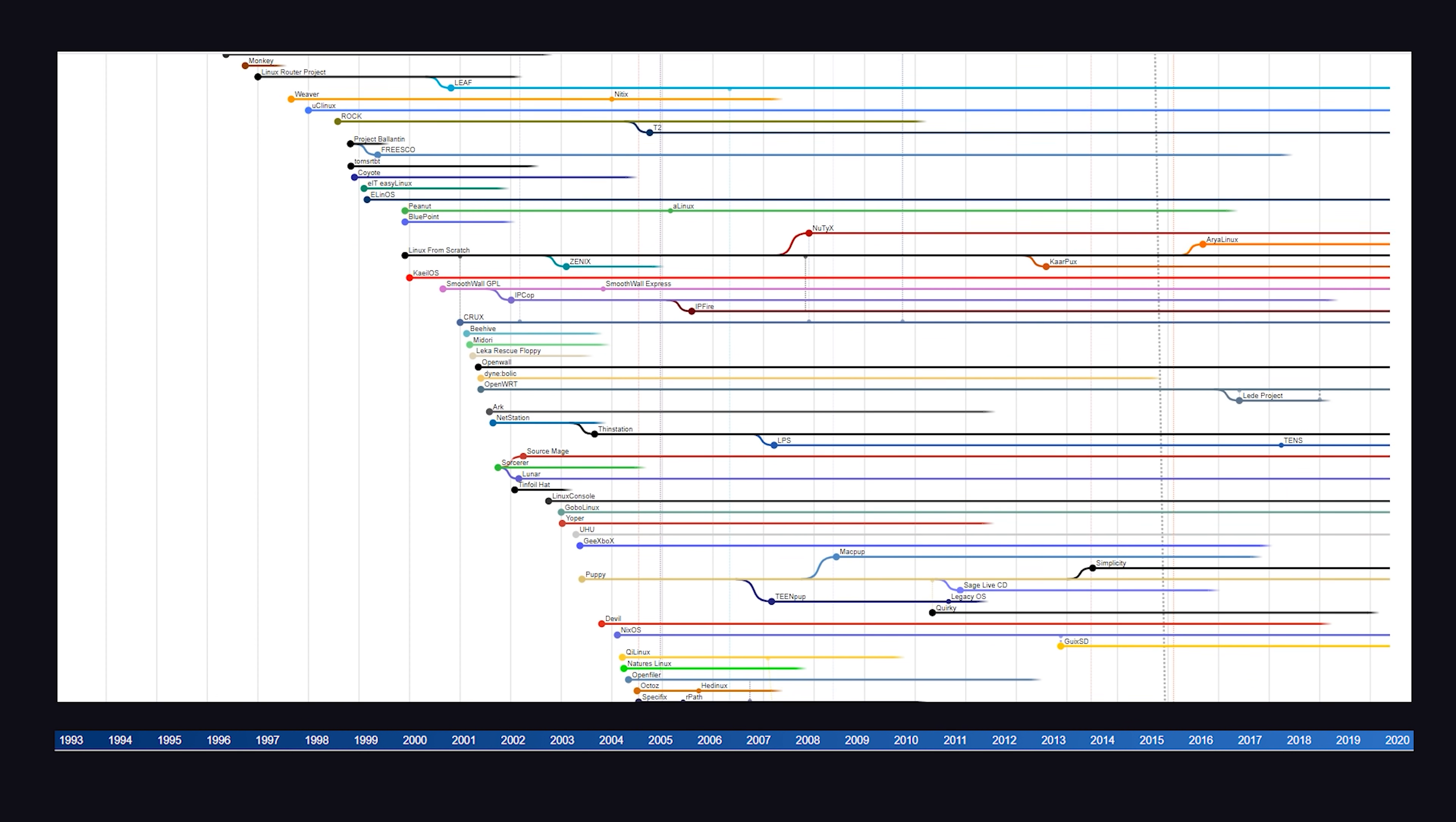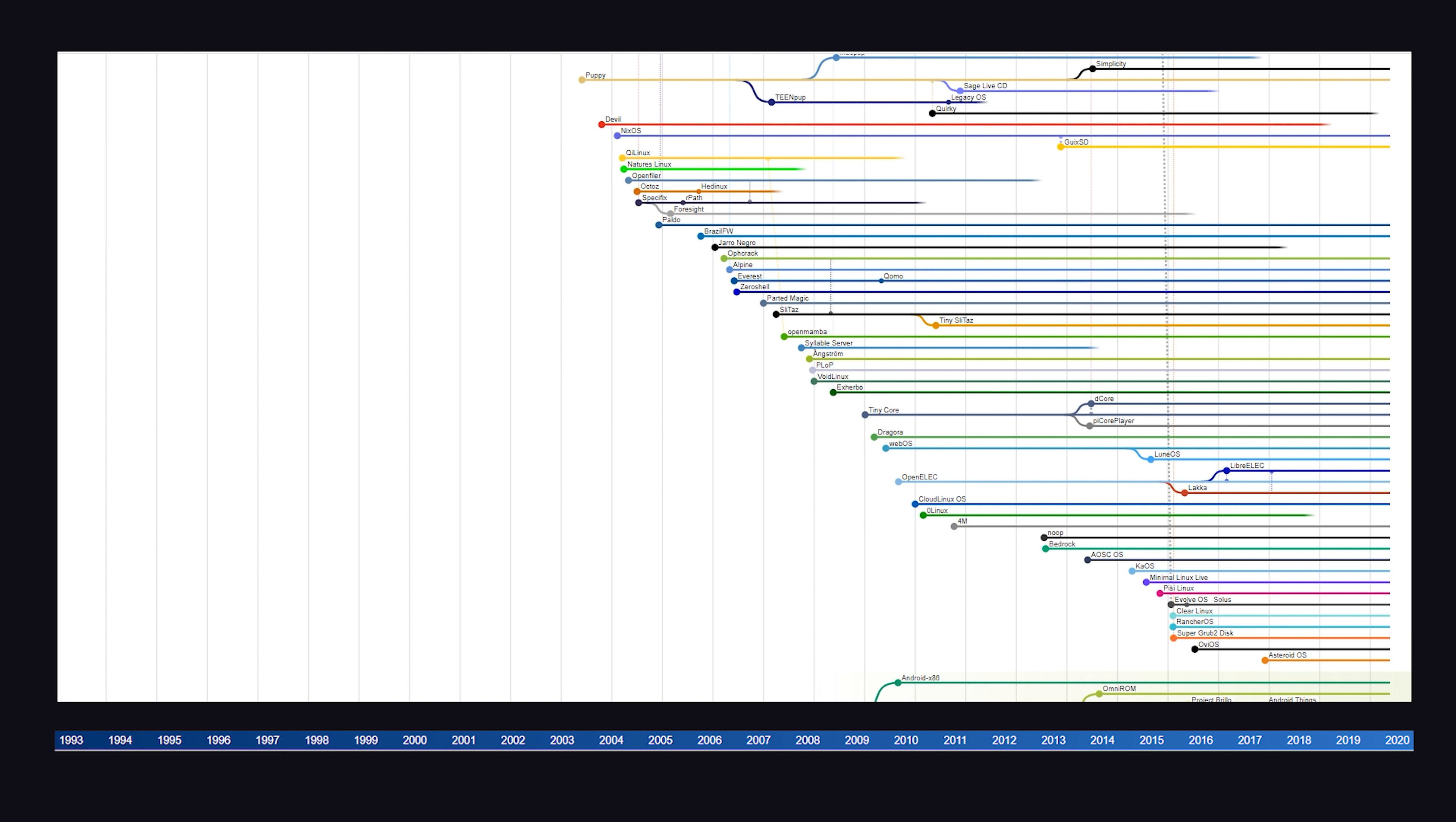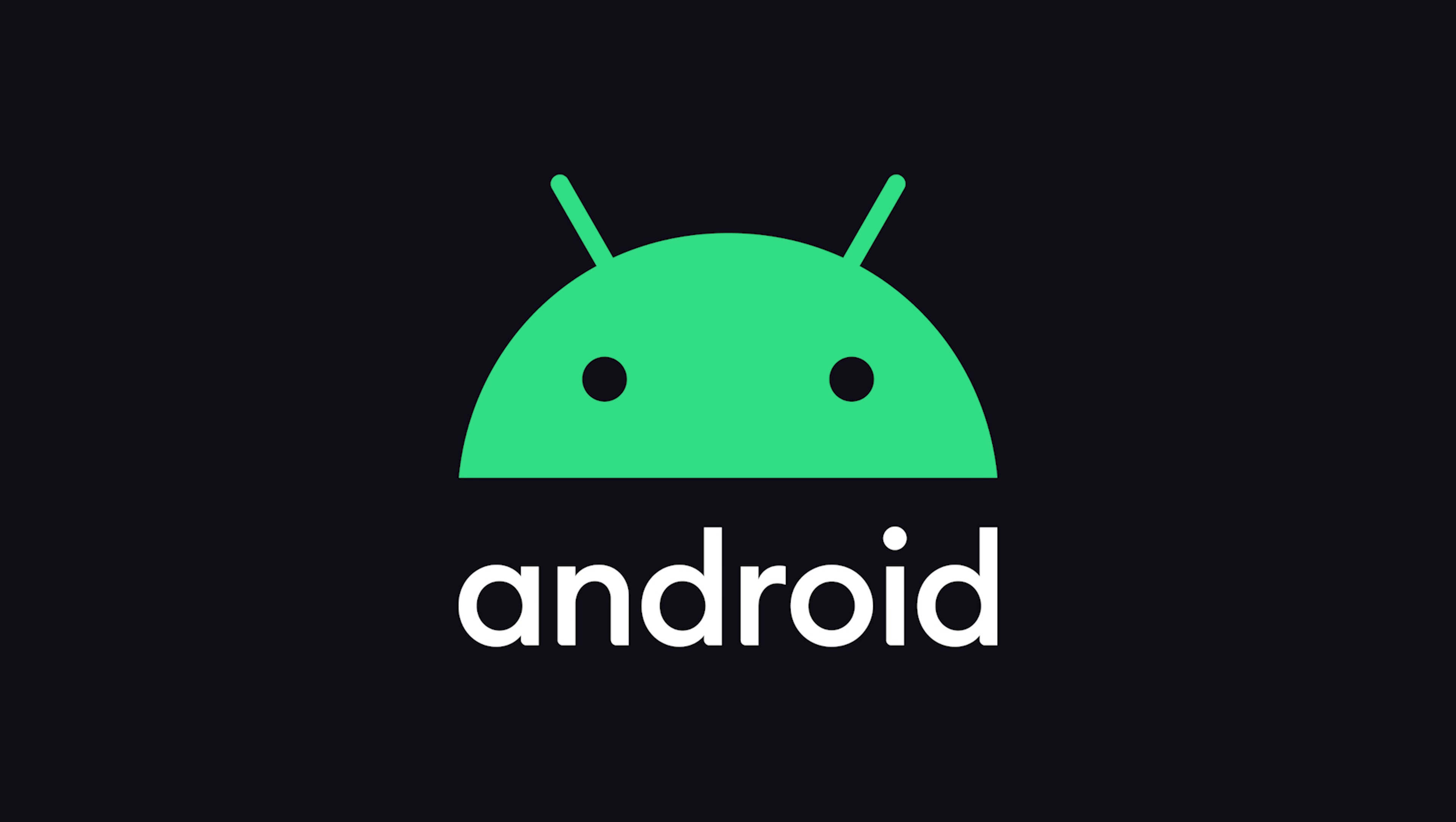In addition to all these families that we've looked at, there are many popular independent distros, like the extremely lightweight Alpine, Fire OS for Amazon devices, and Android, which is used by billions of people every day.